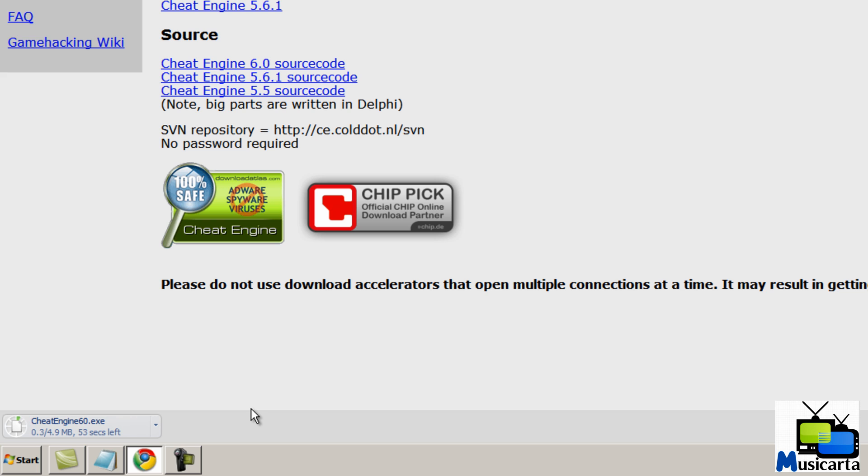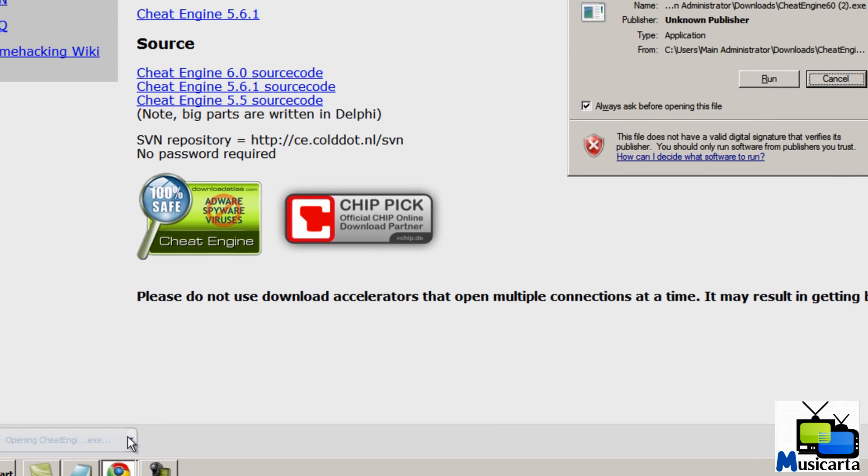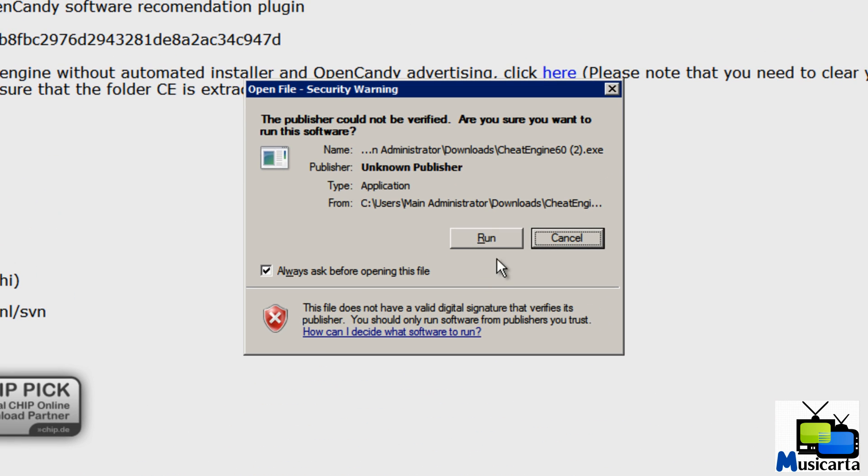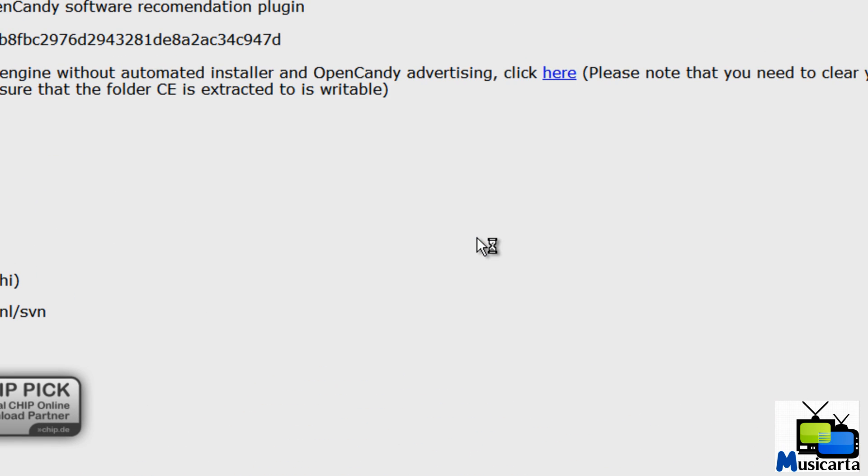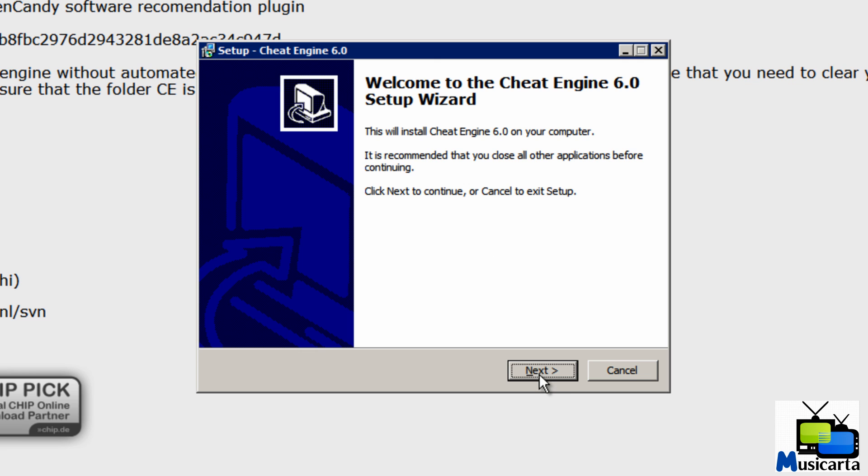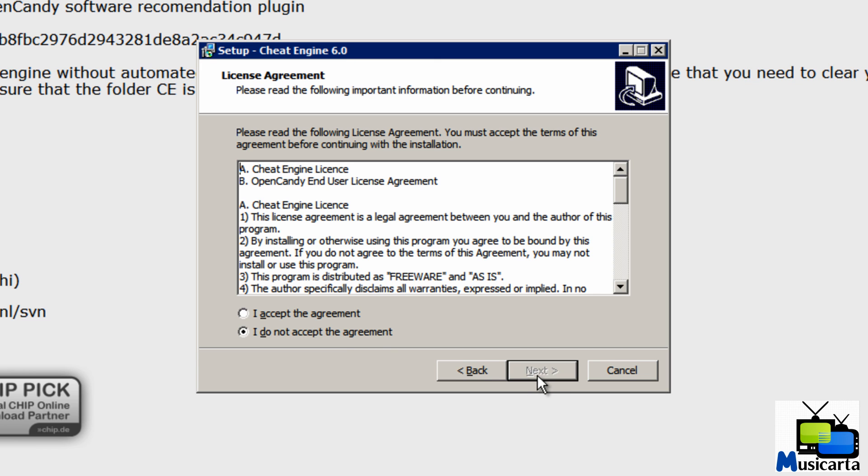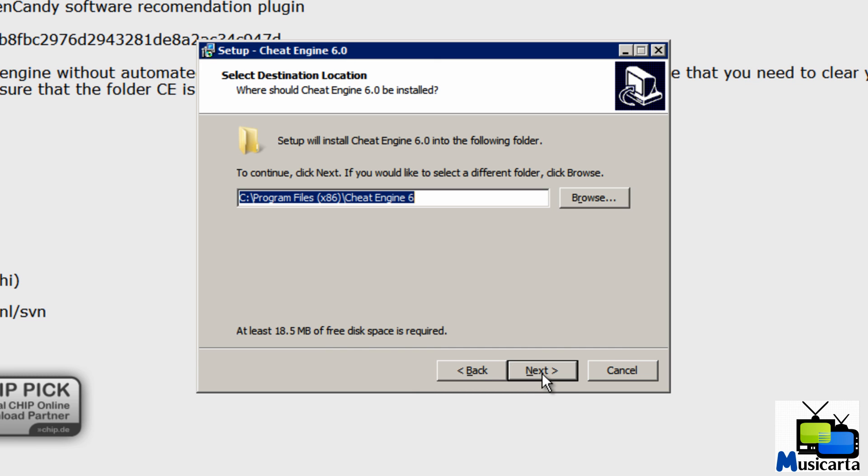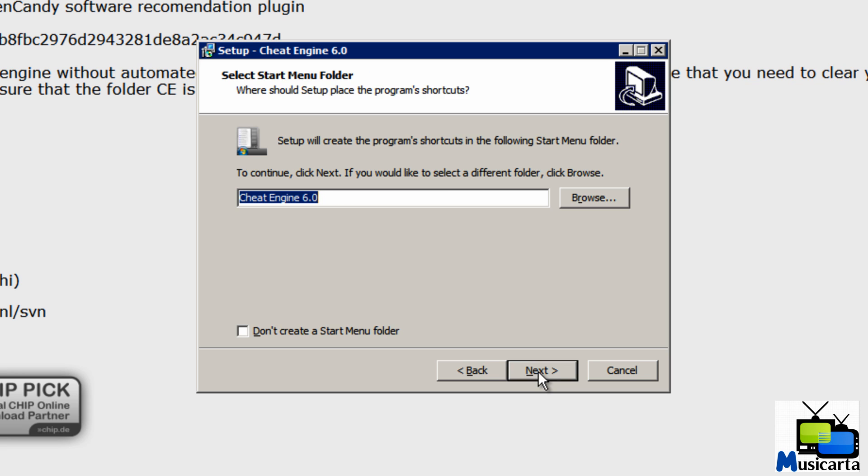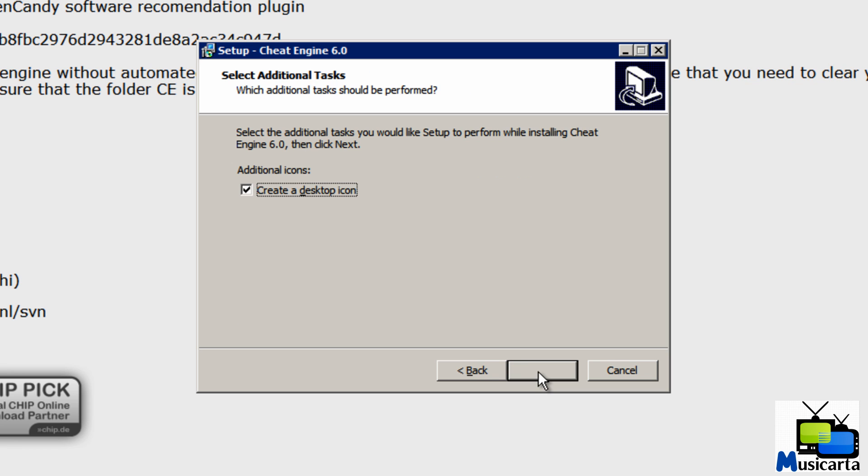Shouldn't take long, only 4.9 MB. When it's done, open the file and then press run. Then press next, accept the agreement, next, and next for all the next windows.